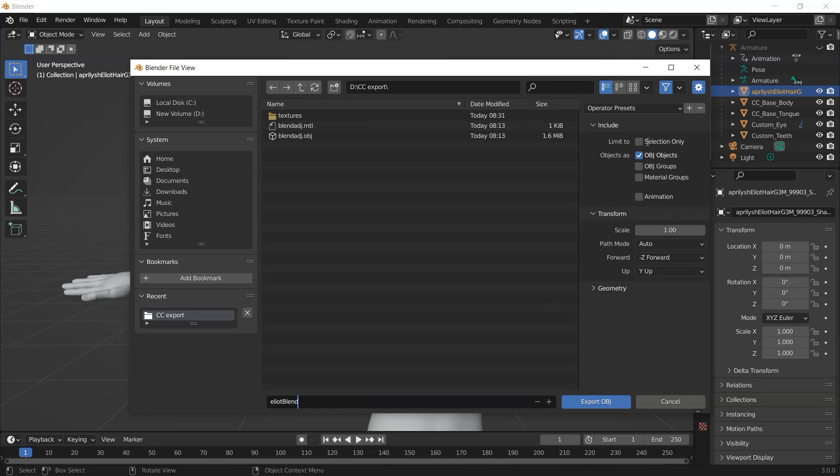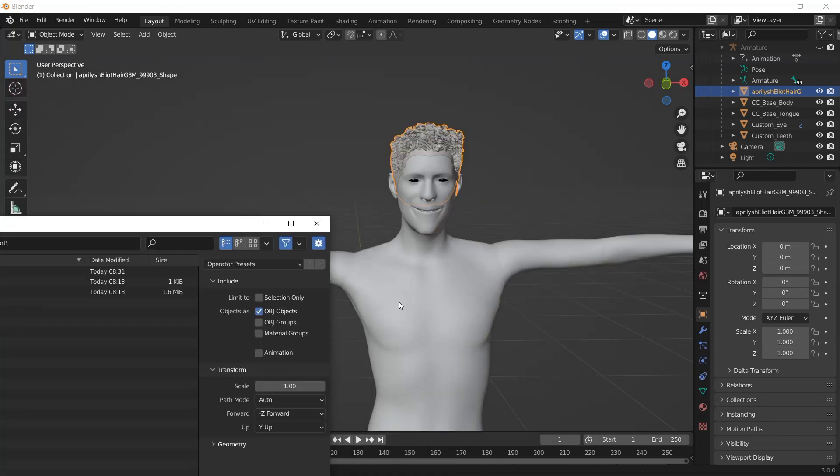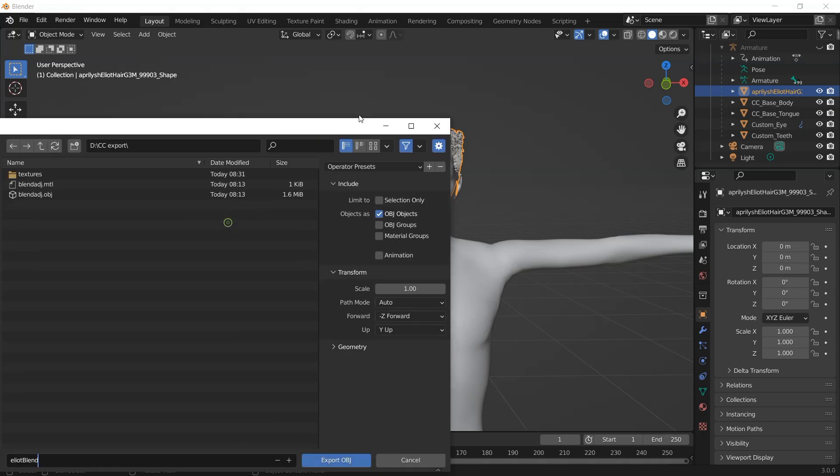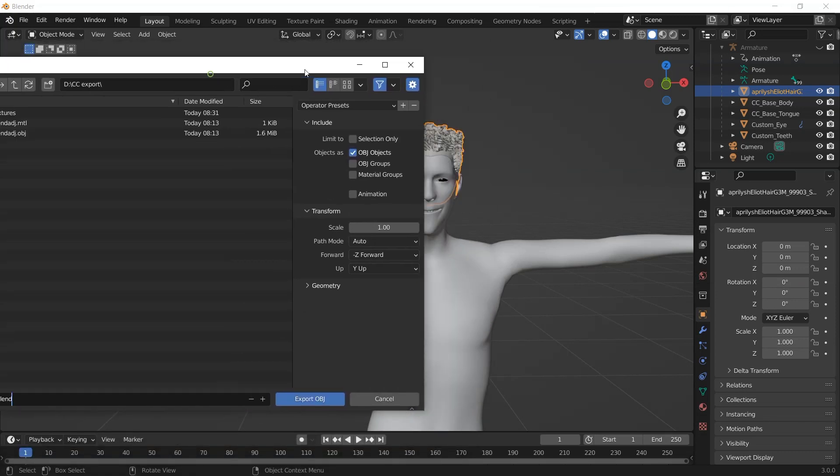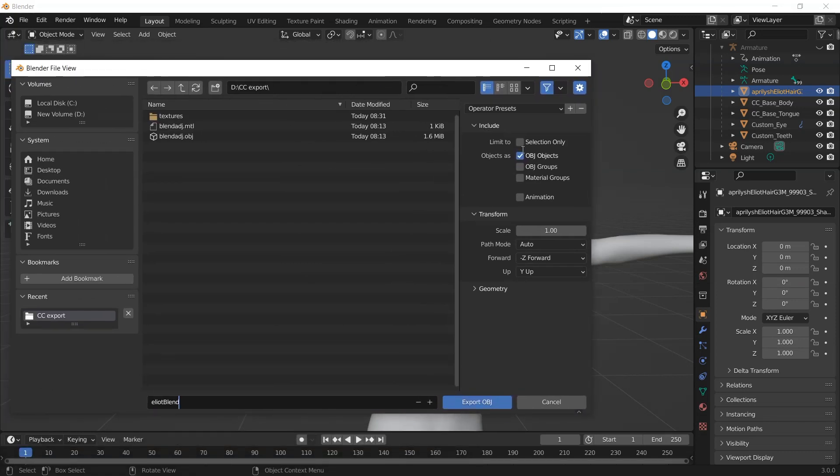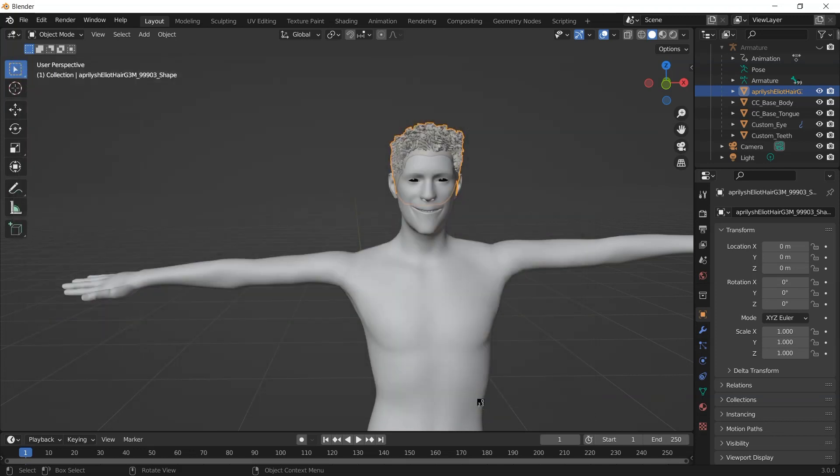Under the settings here, limit to the selection object only, which means we are not exporting the whole work but the hair only. Click on limit to selection only. For the scaling we have to bring it higher, maybe 100. Scale this up to 100, then leave the other settings and click on export.